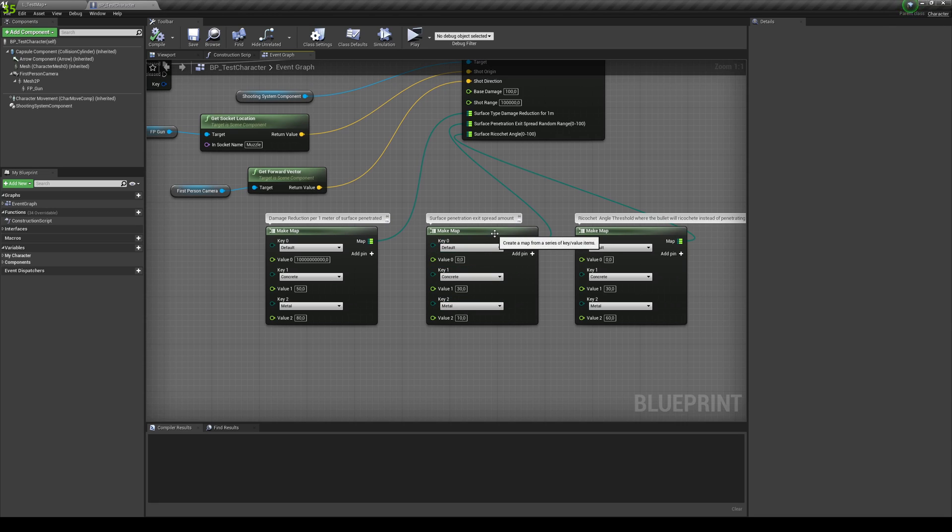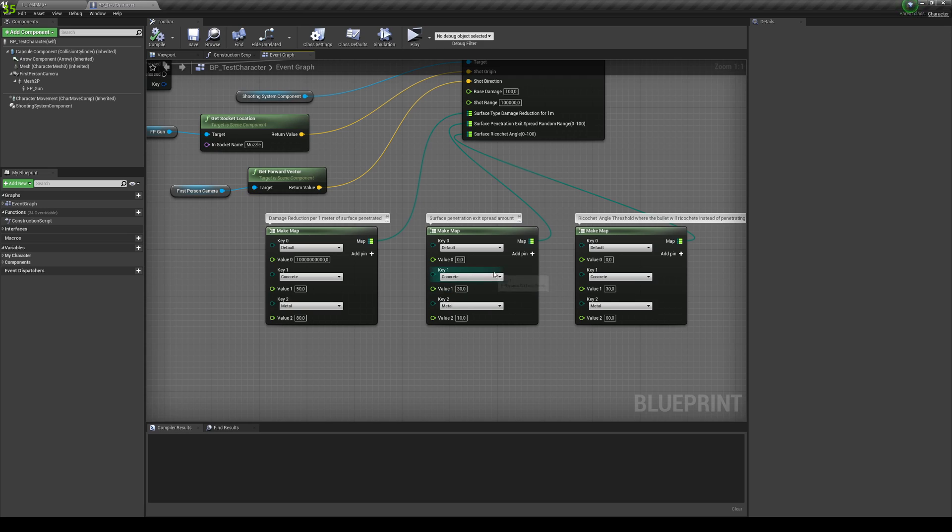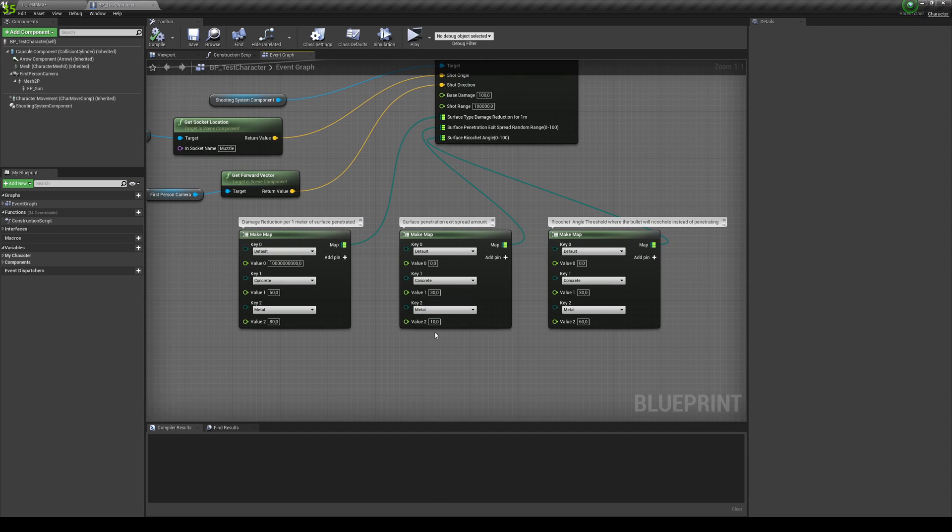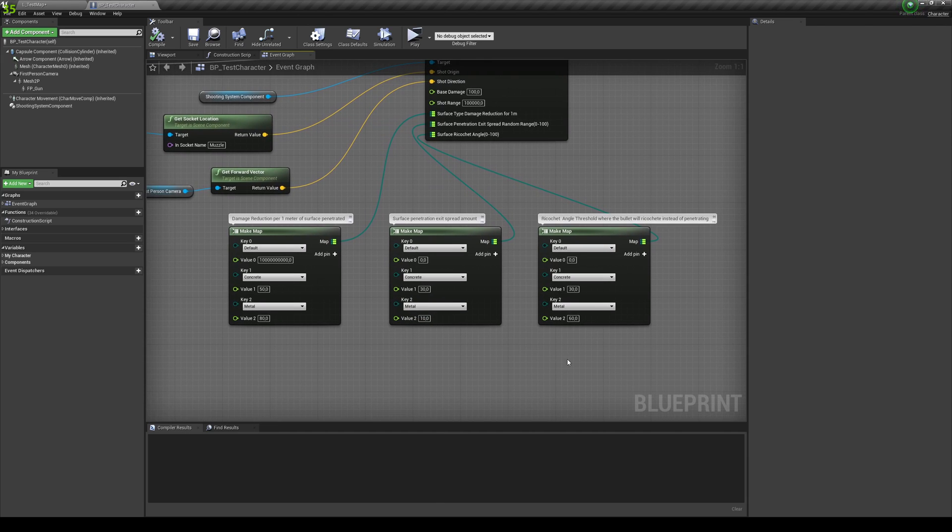The surface penetration exit spread amount. So there's kind of randomization in this kind of, once it penetrates. Because normally it doesn't go exactly on the same direction. So for example, for the concrete, I'm giving it more deviation for the sides. And on the metal, because normally metal, it just snaps. It doesn't give as much deviation. I just put a lower value.